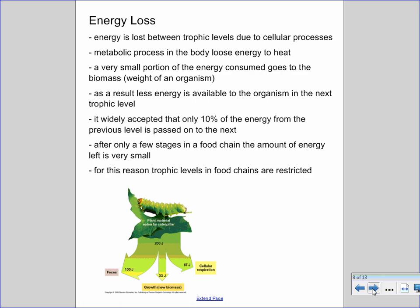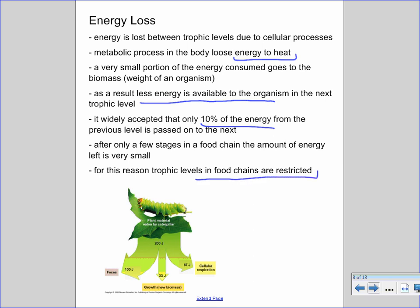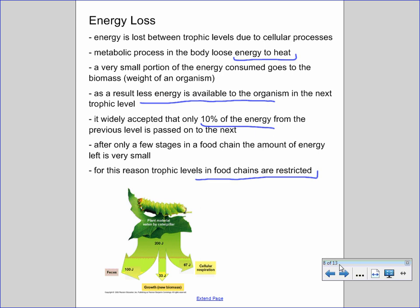As energy flows between trophic levels, a lot of energy is lost due to cellular processes — much of it as heat. Only a very small portion of energy consumed actually goes to the biomass of that trophic level, meaning less energy is available to organisms in the next level. It is widely accepted that only 10% of the energy from the previous level is passed on to the next. After only a few stages, the amount of energy left is very small. For this reason, trophic levels in food chains are restricted — you will never get beyond a quaternary consumer, as there simply isn't enough energy available to support anything higher.